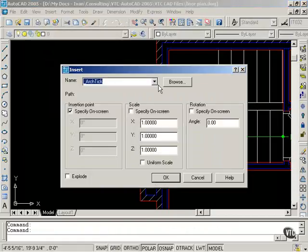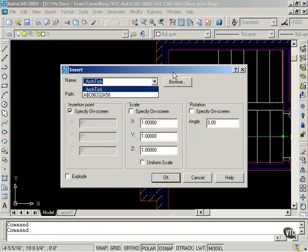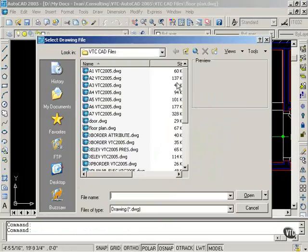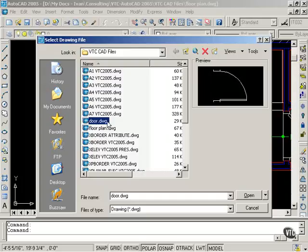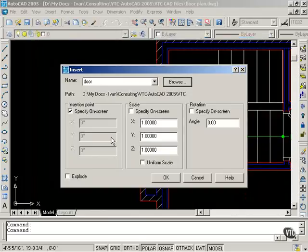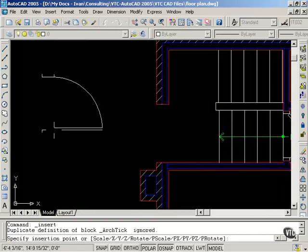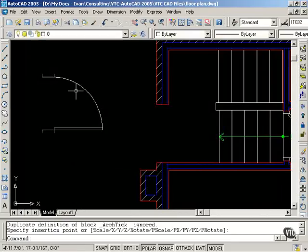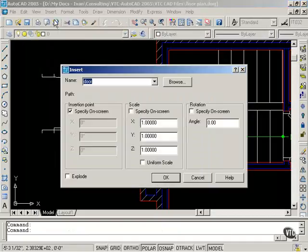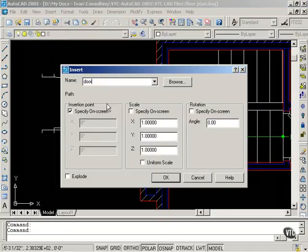Selecting Insert > Block. As you can see, I only have a couple of blocks, so I need to browse. I have door.dwg, and I am going to open that. I am going to select to specify on the screen and then select OK. The door will come in — I will just place it over here for now. When I go to Block, the name door is now listed. It does not list door.dwg; it simply lists door.